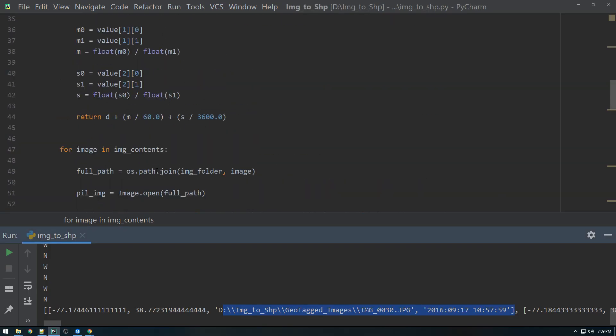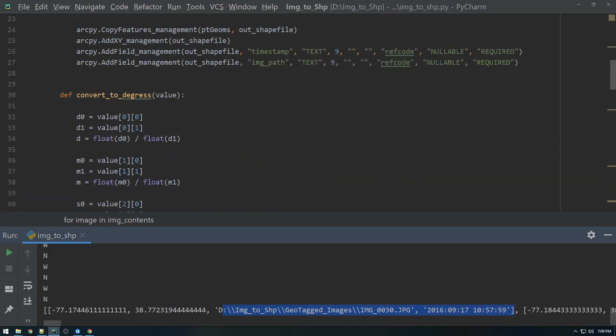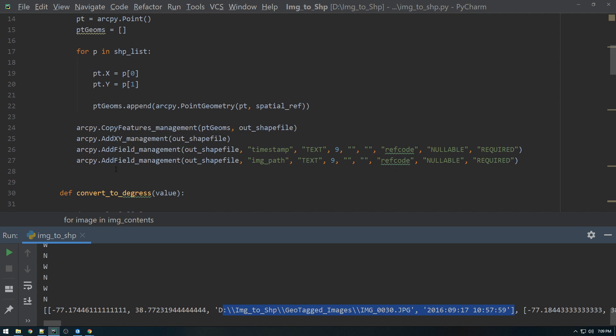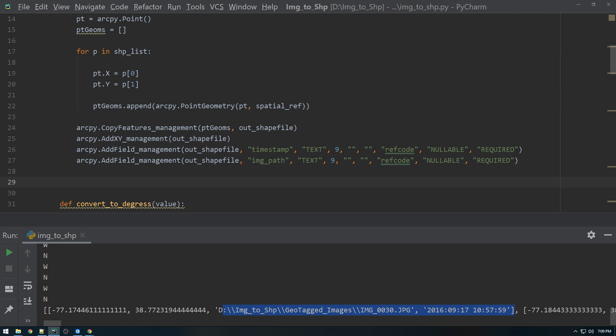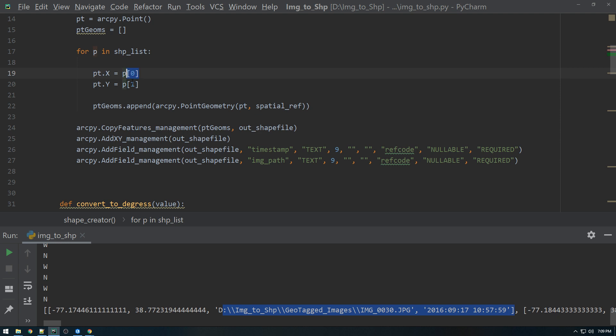So to do that, we need to use something called update cursors. And I made a few videos about them earlier in the series, probably like two or three years ago at this point, but it's still the same general method. So what we need to do is we need to loop through this shapefile list again. So if you notice here, we looped through it originally and we were only using the zero and one values. So only the lat and long values. So now there's also a two and a three value, which is the time and the image path.